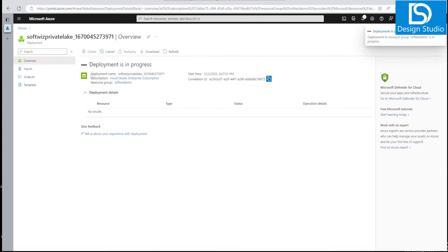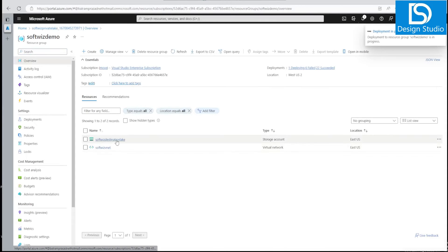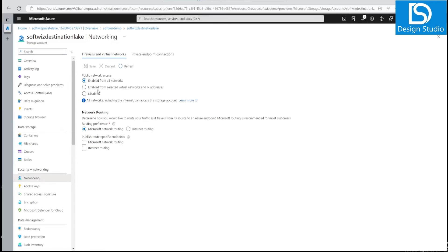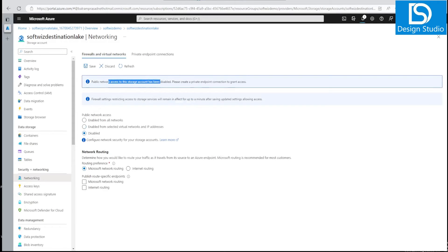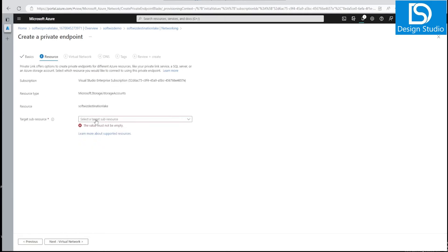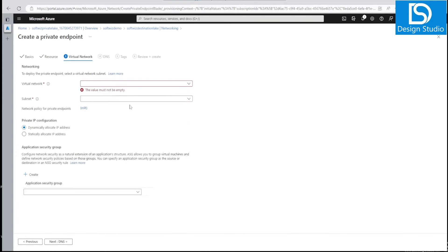While deployment is in progress, let's also look at an existing storage account that was created without a private endpoint, to see how you can enable private endpoint on it afterward. Go to the Networking tab, disable public network access, then go to Private Endpoint and create one. Provide a resource name and select the target sub-resource — in this case DFS, since it also had hierarchical namespace enabled.